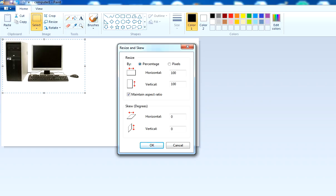In the resize option there are two options: percentage and pixel. This one is horizontal and this one is vertical. If I increase the percentage, for example 120, you'll notice that when I increase the vertical, the other parameter also increases. It will increase the percentage in both directions, horizontal and vertical.